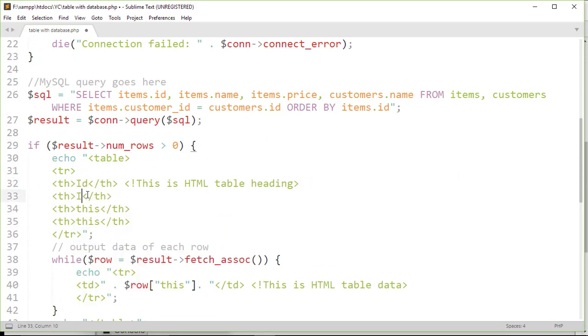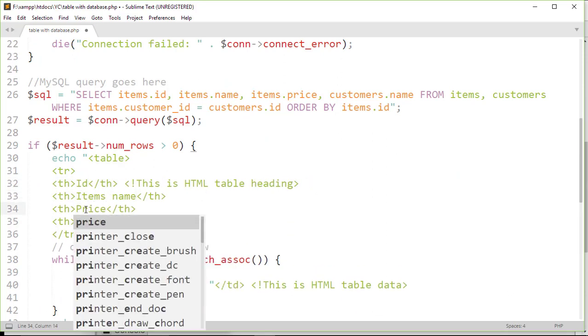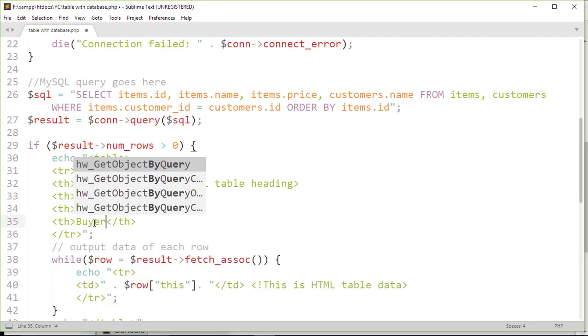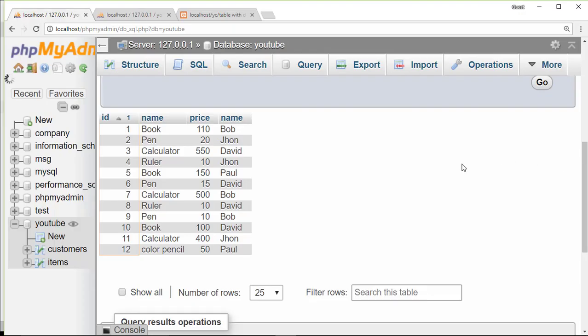We can write ID, items name, price, and buyer. To display the data, we need to write the exact same heading name as on the resultant table.